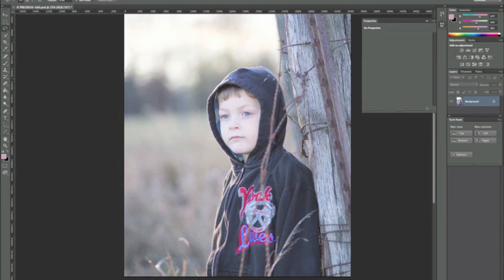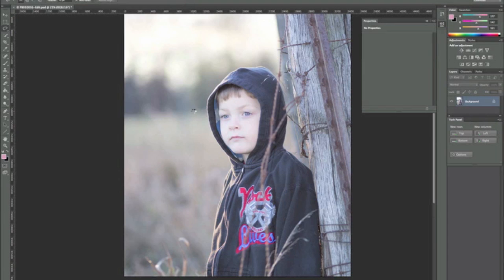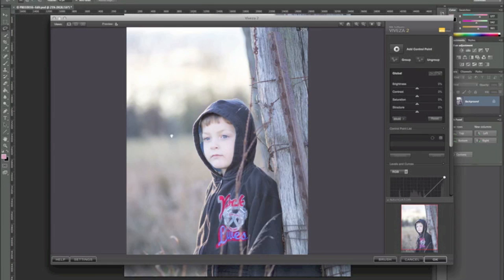We've got our image open now in Photoshop and you can tell from looking at this that we were shooting into the sun. I shot this wide open at f1.8 using Olympus's 75 millimeter f1.8 on the OMD. That gives me the shallow depth of field that a lot of people prefer and great separation to keep your subject in focus and your background blurred out, but I want to do more than just use depth of field to give that separation, so I'm going to use Viveza to do that.